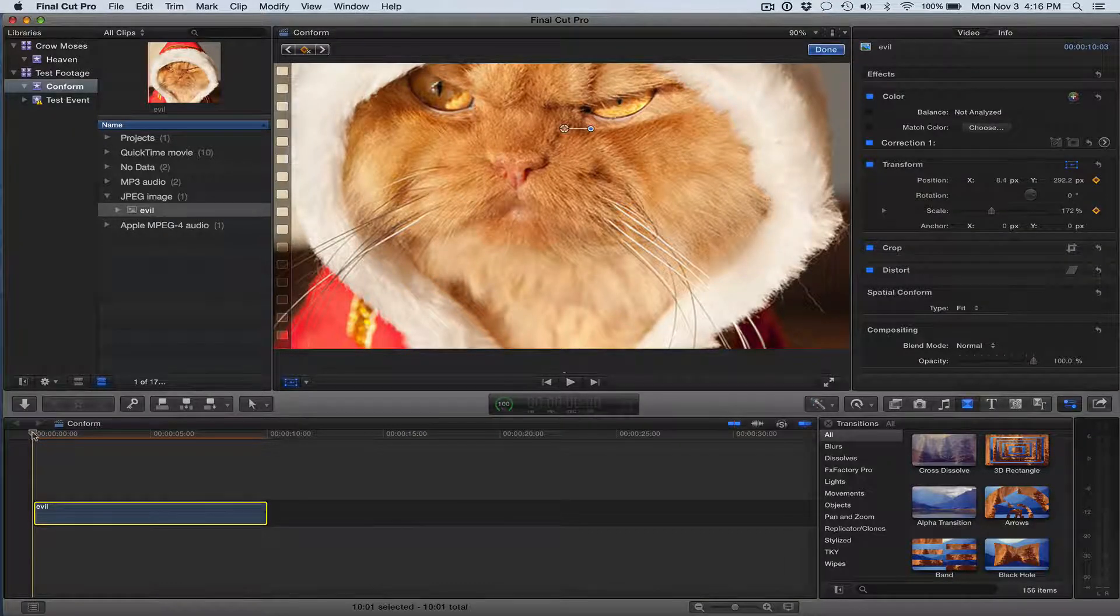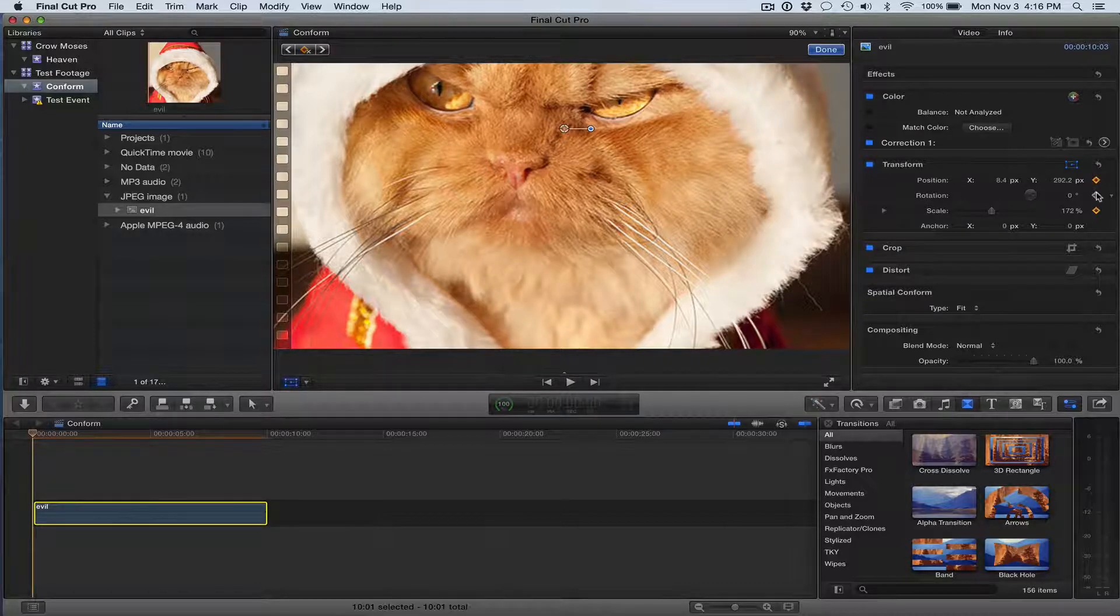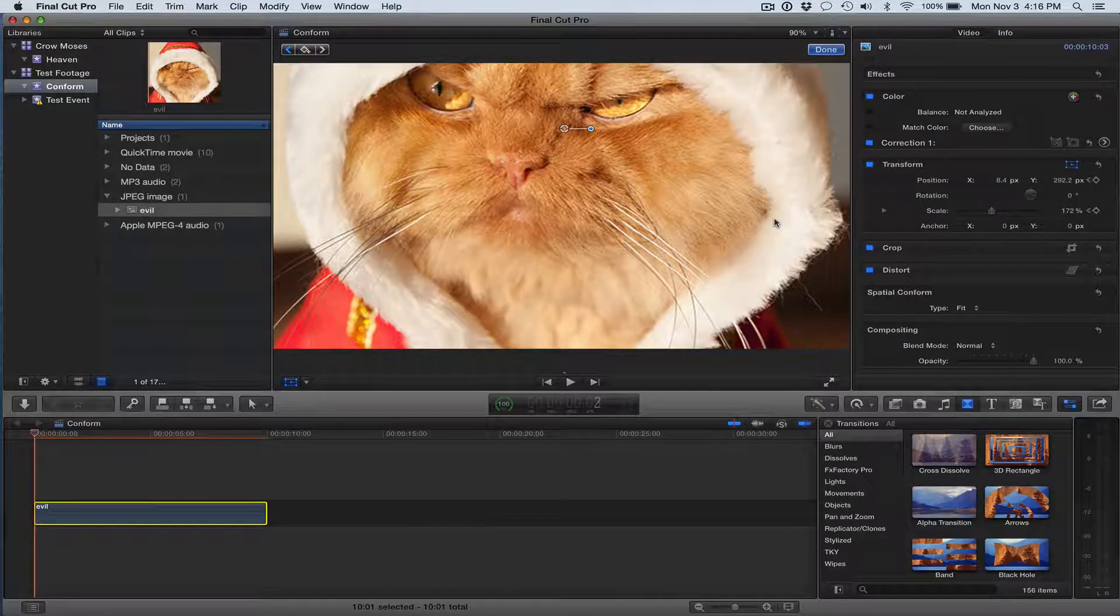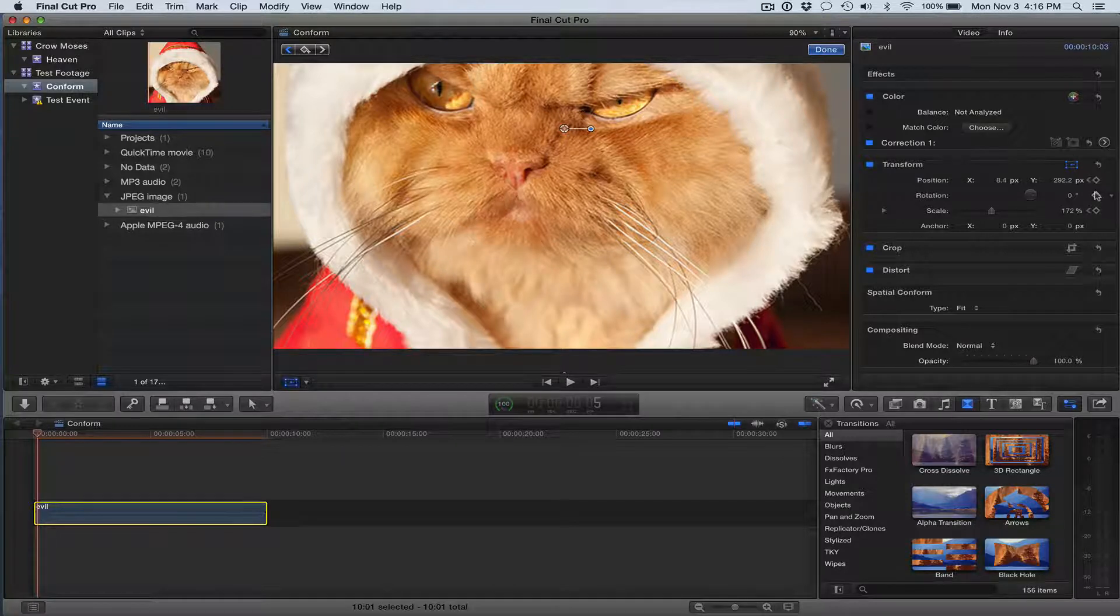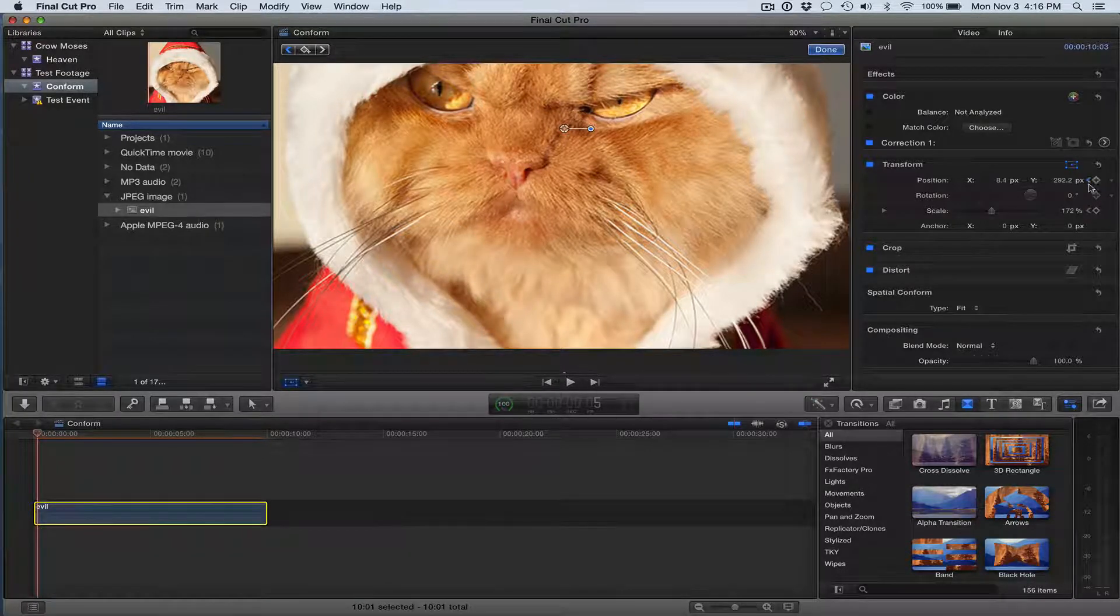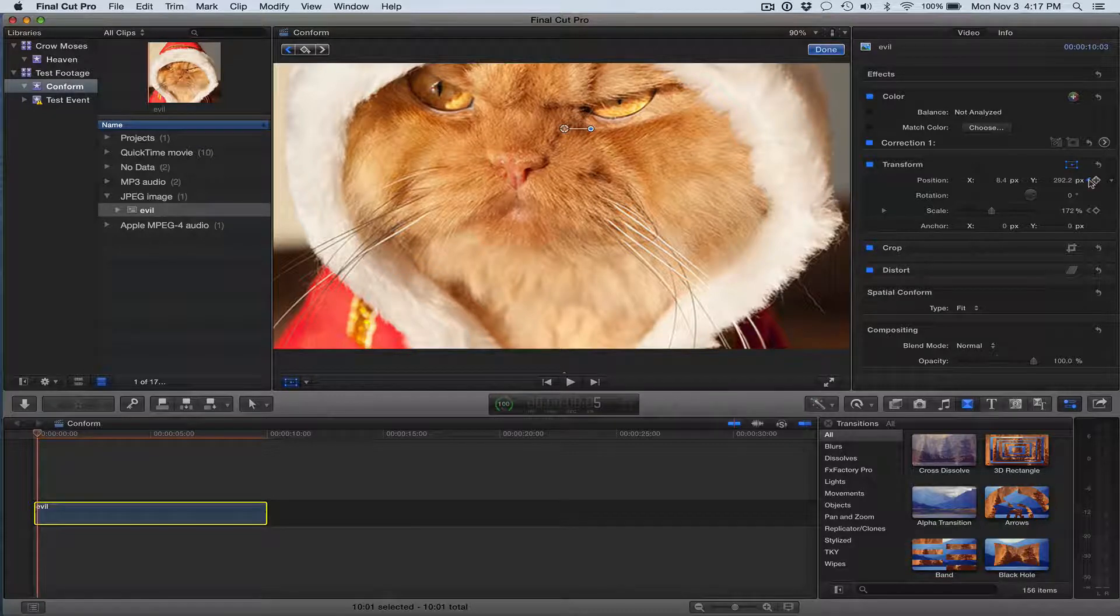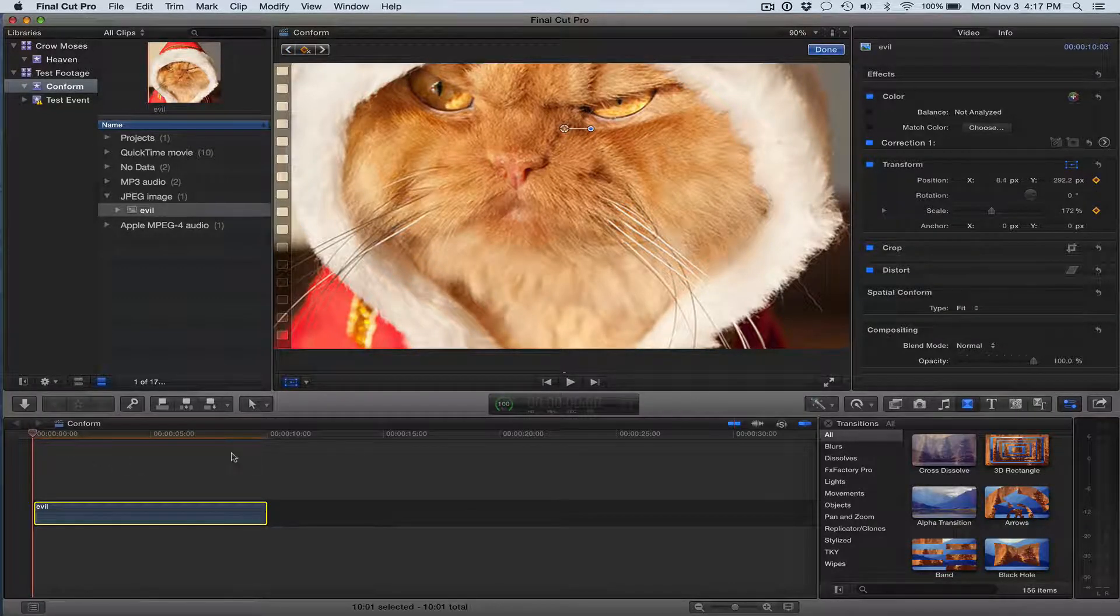And if I advance the playhead a couple of frames, watch here, you'll see the keyframe disappear. So there's no keyframe, but it tells me there is a keyframe in this clip, and it tells me it's to the left. I can click to the left, and it'll take me to the next keyframe. So there I'm on a keyframe.